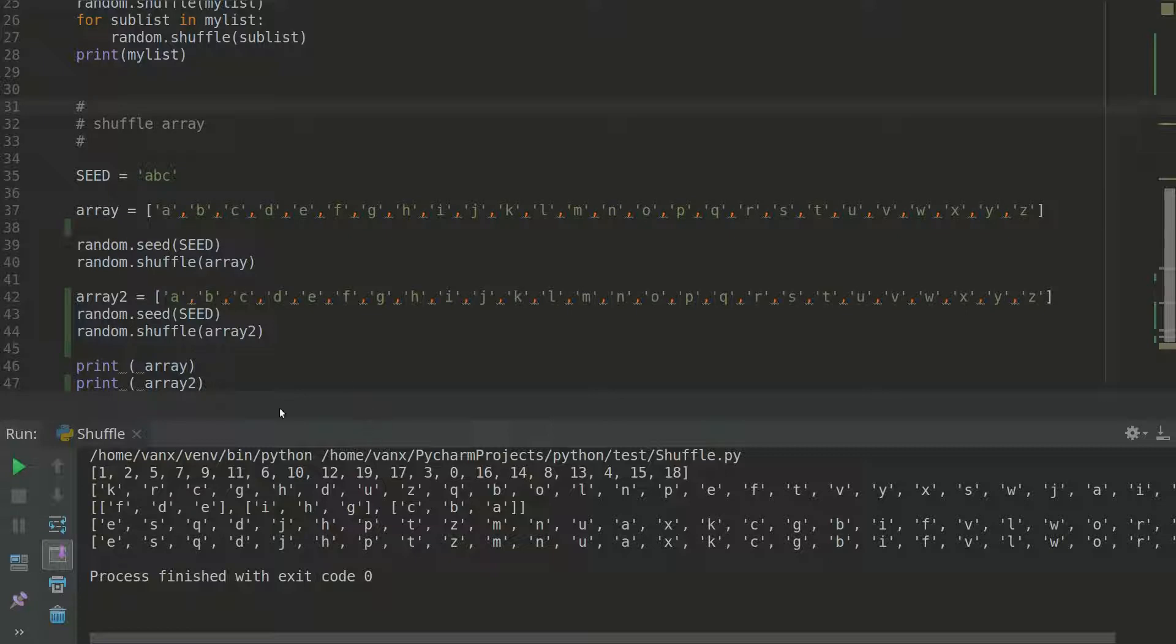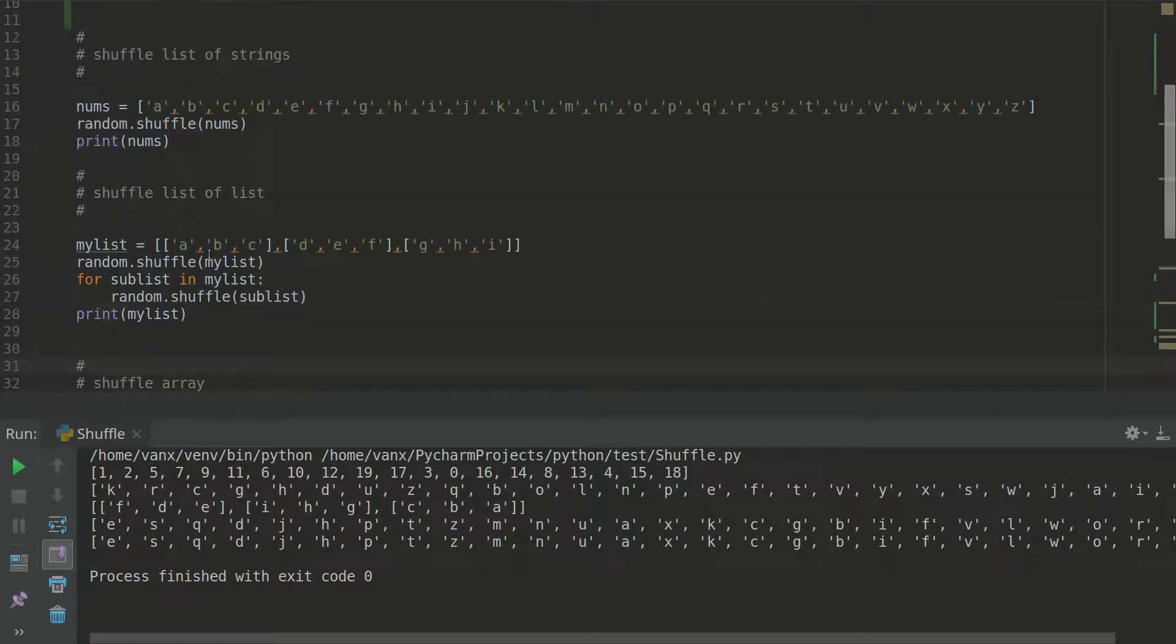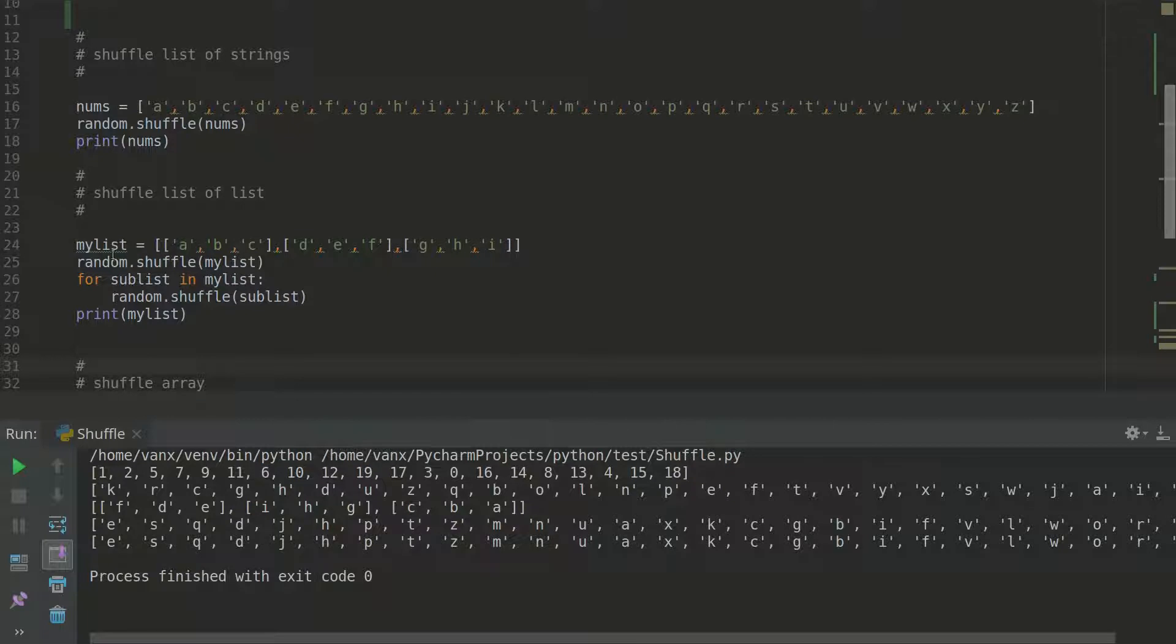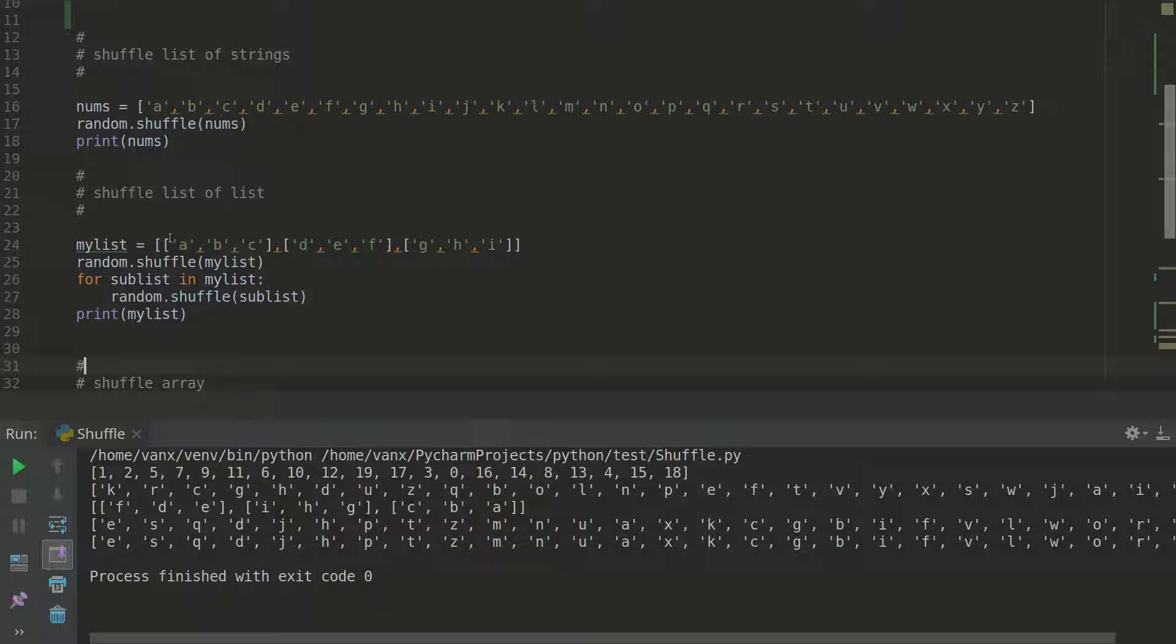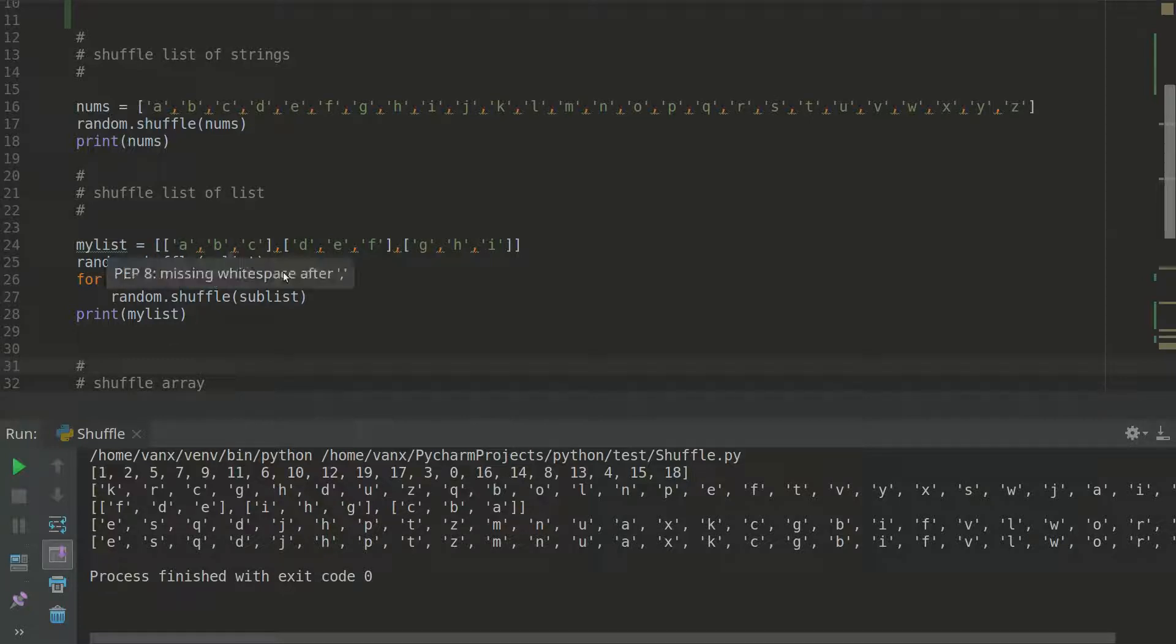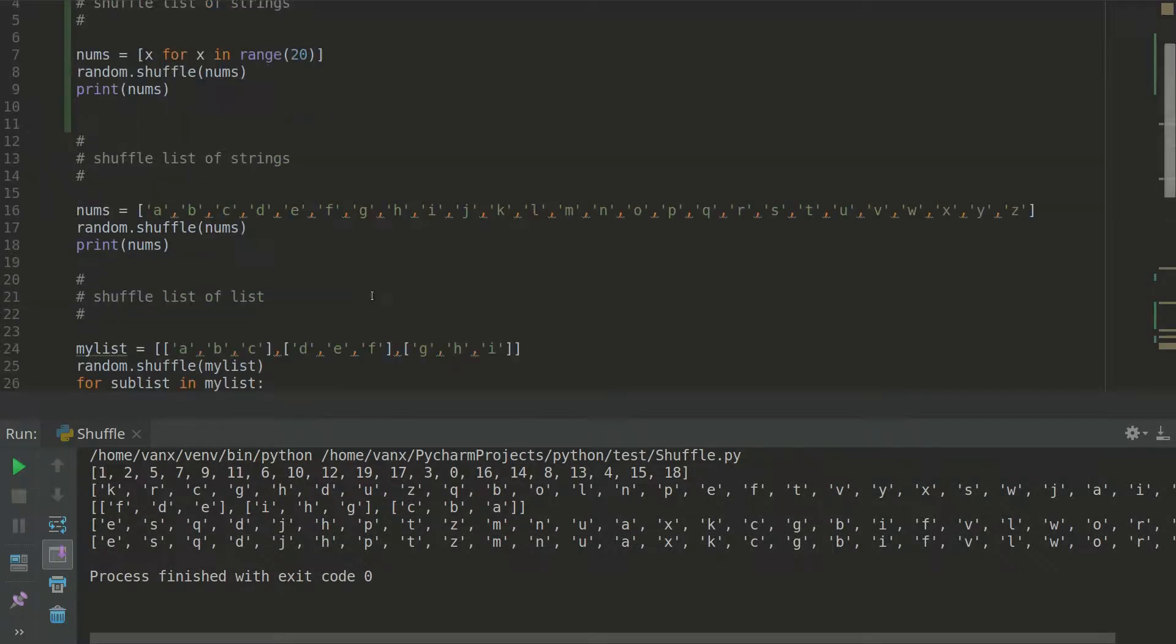And you will use a random seed and finally we can see example of shuffling list of lists. And this can be done very easily with for loop and doing shuffling each iteration for this list. And as you can see here we have shuffled all the list items and the items inside each list. So that's all for shuffling lists.